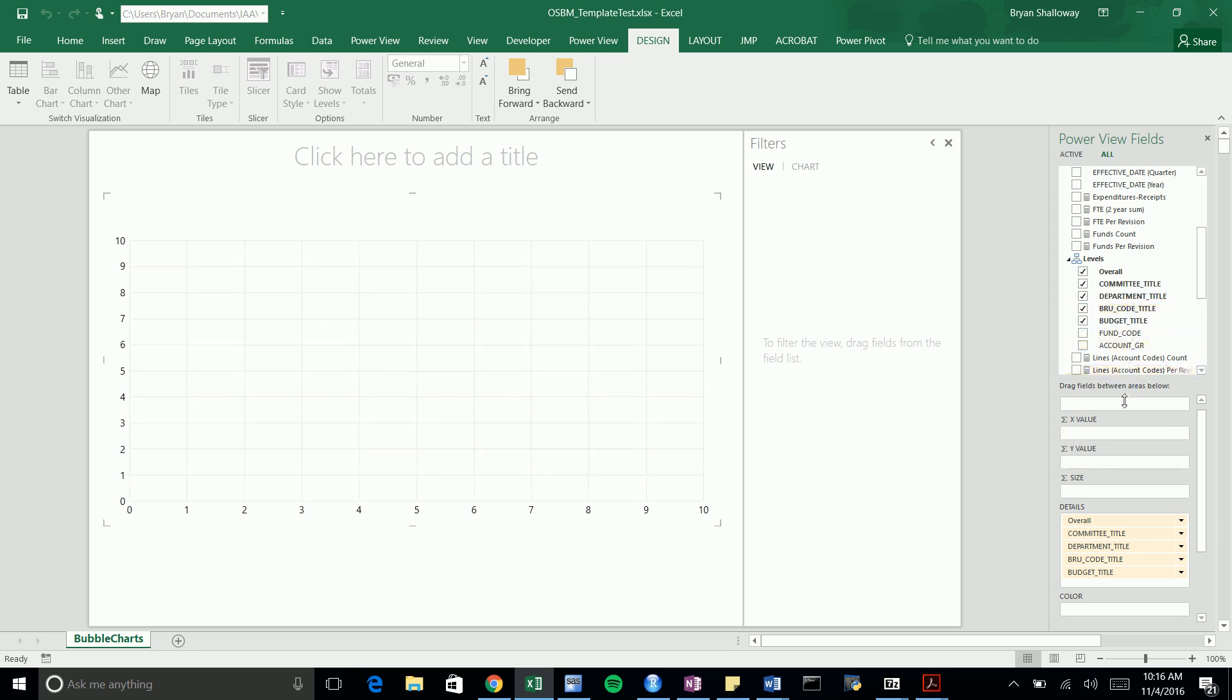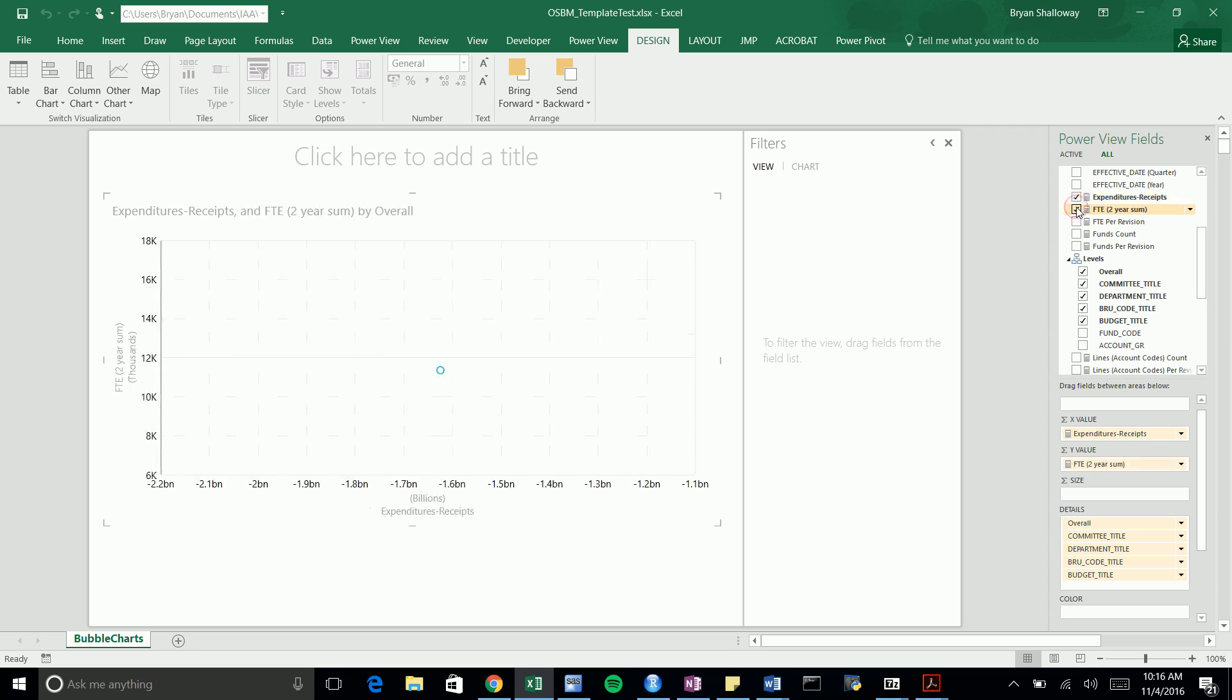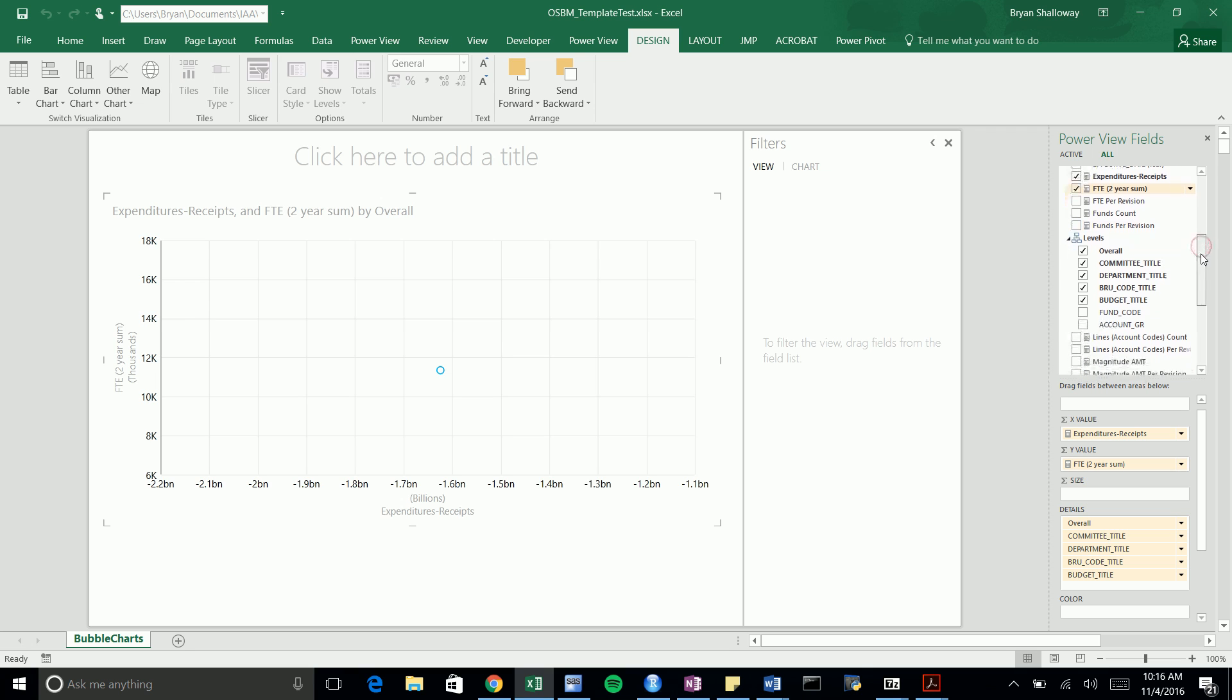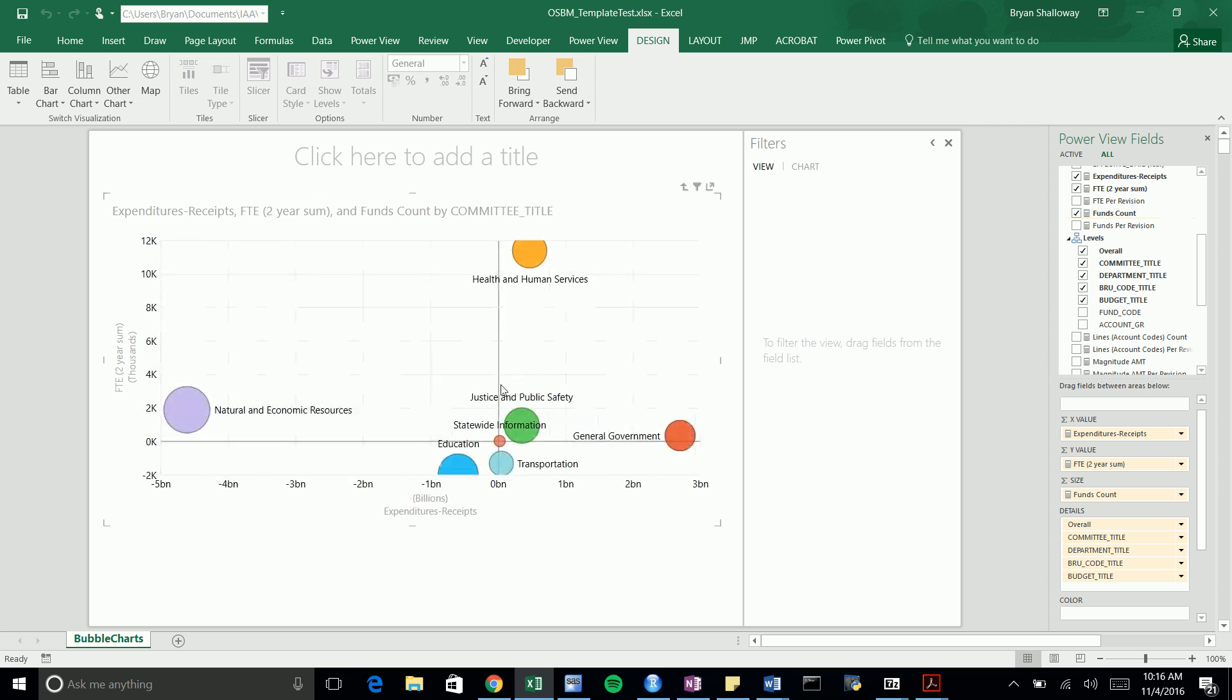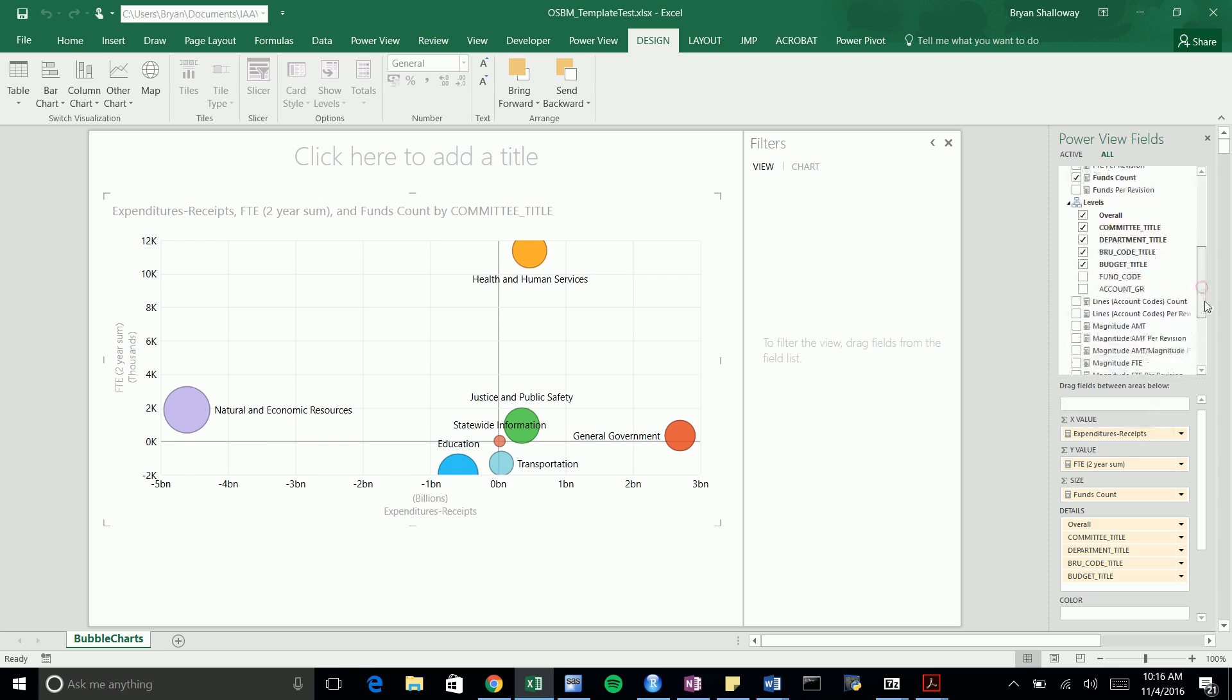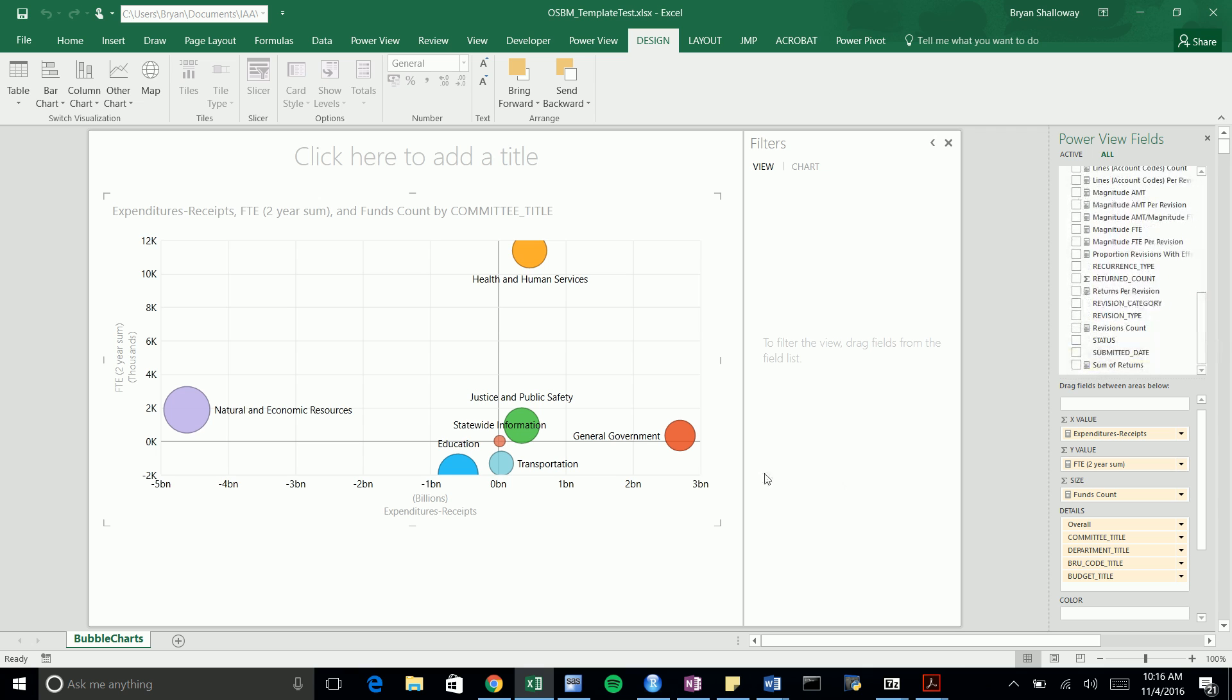You can put any measure you want in each of these. Say we want to have expenditures measure on one, we want to have FTE in another, and fun counts as another for size. Now we have this all set up—the bubble plot is essentially built out at this point.